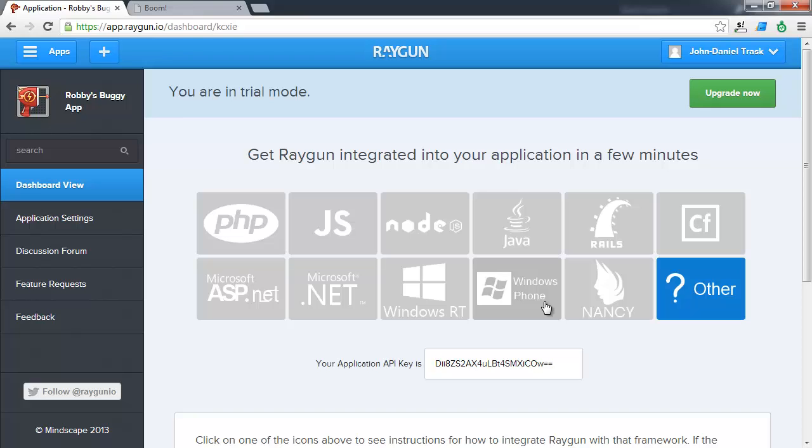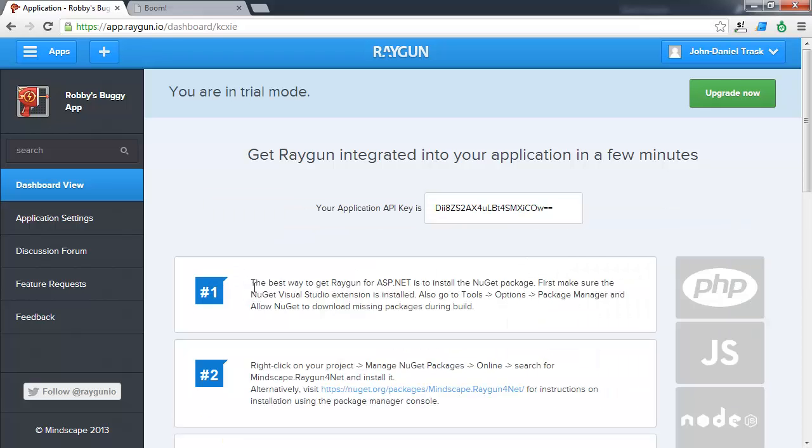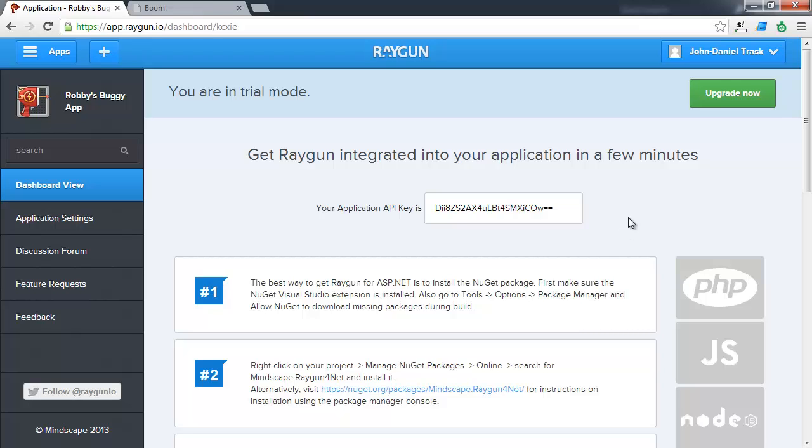As you can see here, Raygun works great with many different programming languages and platforms. But for this demonstration, we're going to be choosing Microsoft ASP.NET. When you click on one of these languages or frameworks, you'll get a detailed step by step instructions on how to set up your application with Raygun.io. So we're going to walk through this and set up our application to report the errors in here.